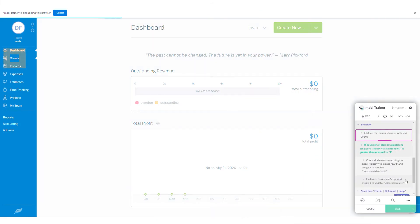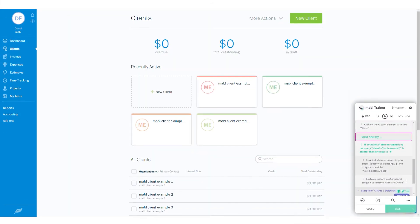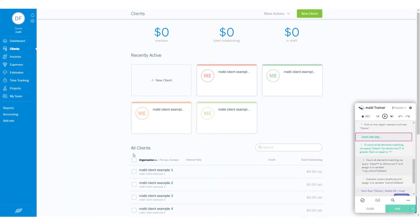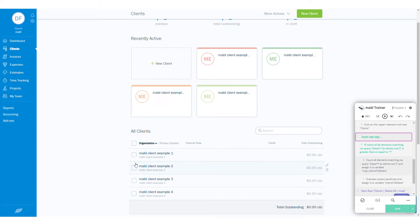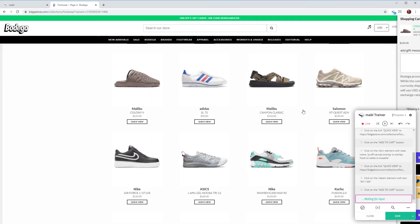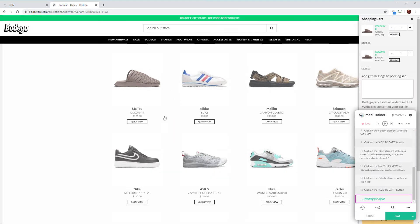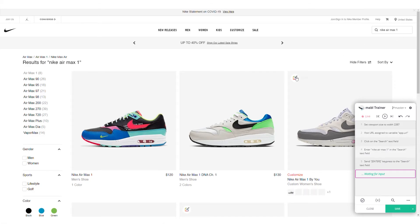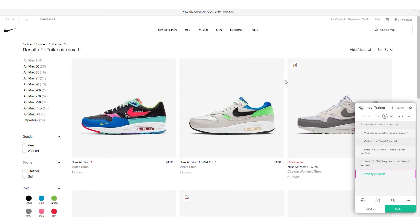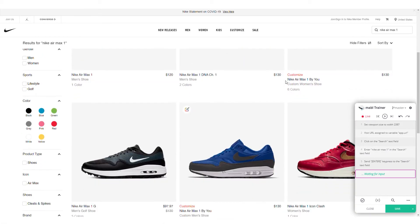When creating tests with Mable, you may come across a scenario where you need to do something over and over, like clicking all the checkboxes on a page, adding multiple items to a cart, or asserting that a list of search results match your expectations.